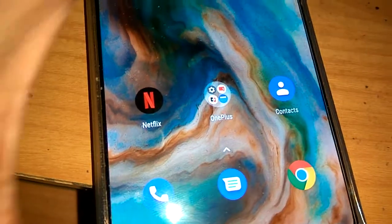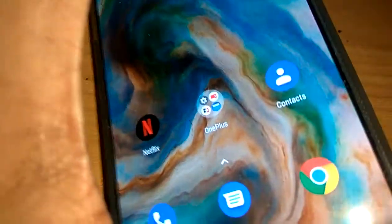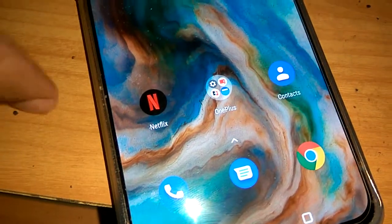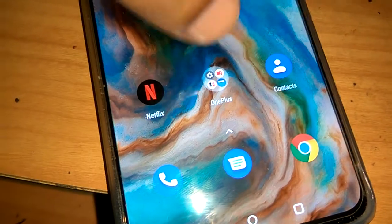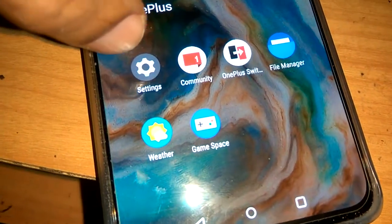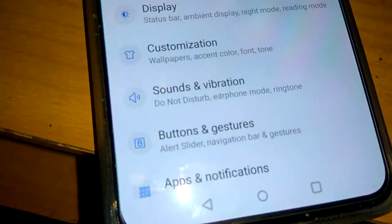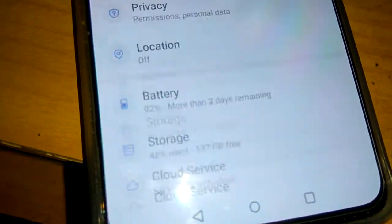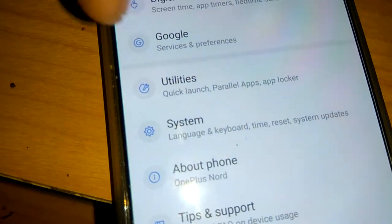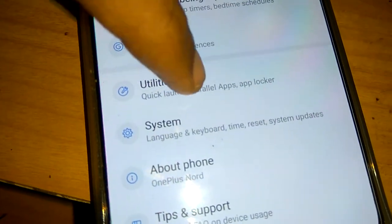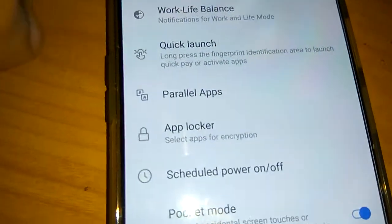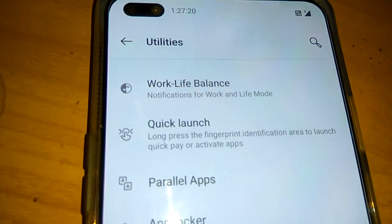If you're using a OnePlus Nord, go to the phone's settings. From the settings, you can see the Utilities option. Click on Utilities and you'll see the option for Quick Launch.